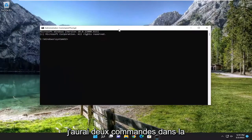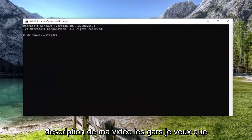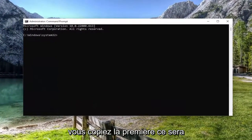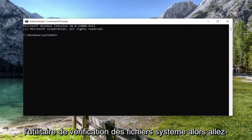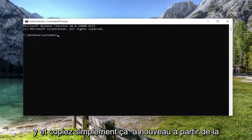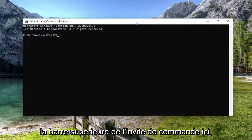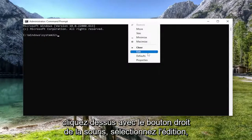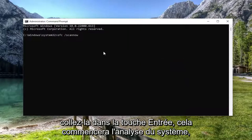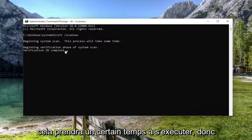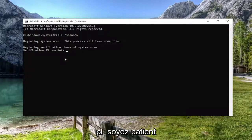Now I will have two commands in the description of my video. I want you to copy the first one — it's going to be the System File Checker utility. So go ahead and copy that from the description of my video, then go to the top bar of the Command Prompt. Right click on it, select Edit, paste it in, and hit Enter. It will begin the system scan. This will take some time to run, so please be patient.